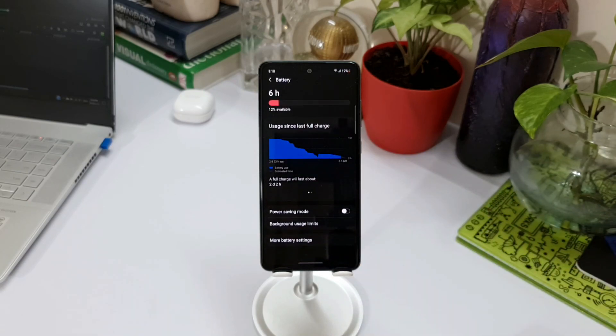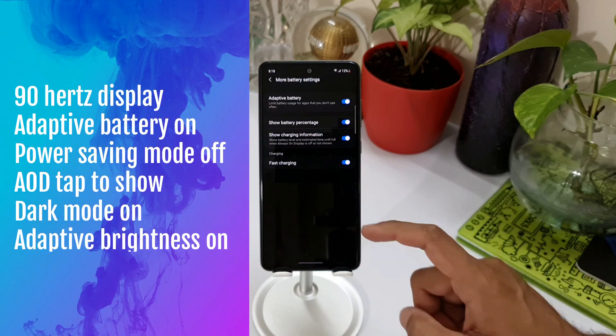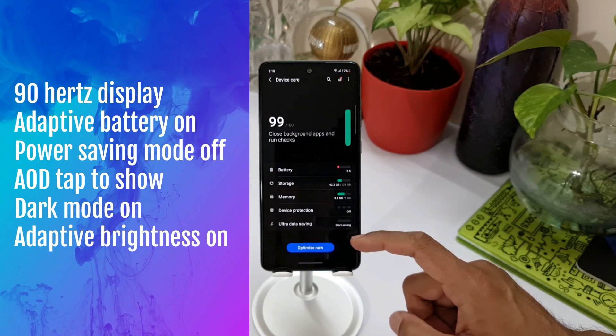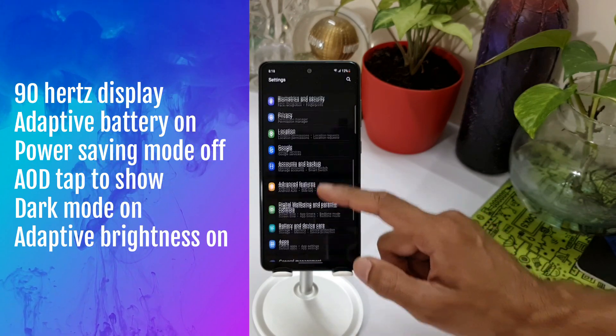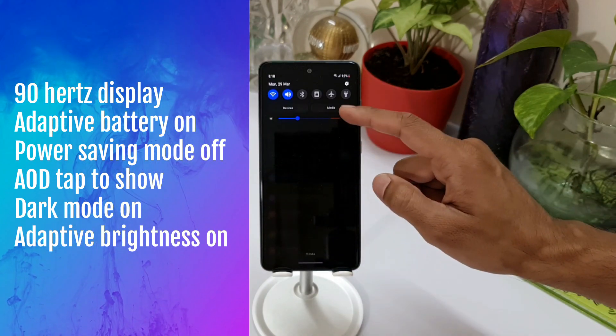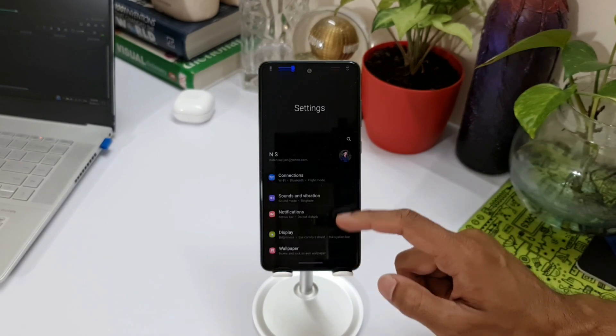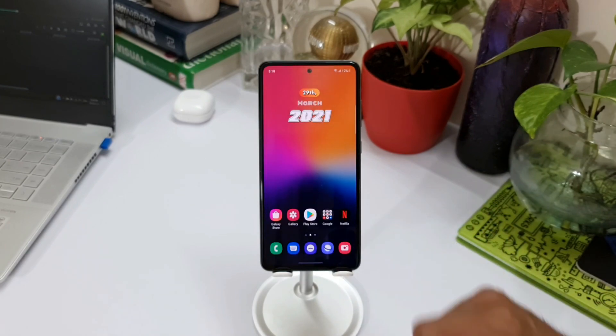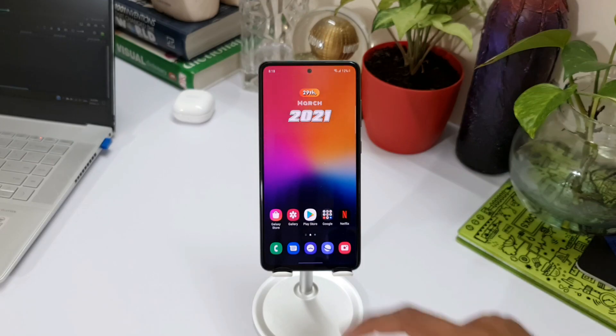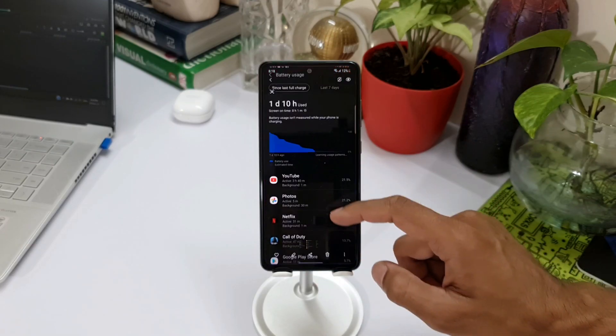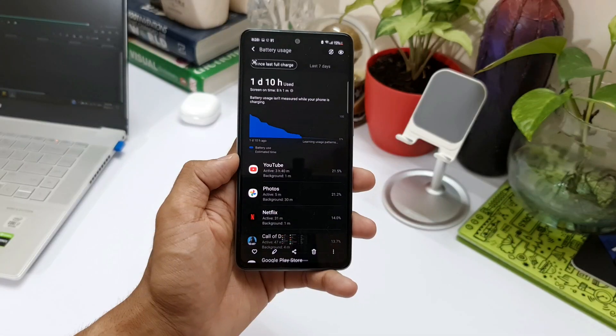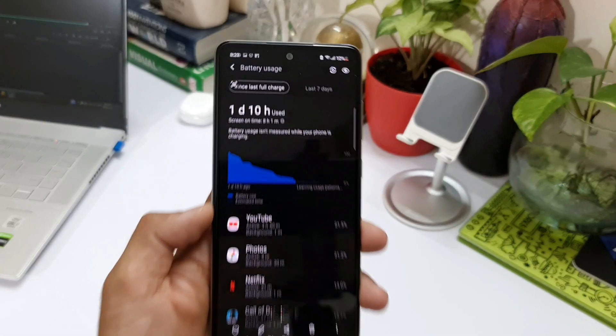Now in the first scenario, the adaptive battery was on, power saving mode was off, always on display was set to tap to show, dark mode was on, adaptive brightness was on. The first setting was with the 90 Hertz display without the power saving mode turned on. With this setting, I got about eight hours of screen on time, which is amazing.